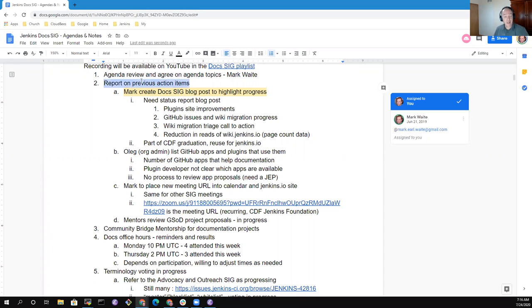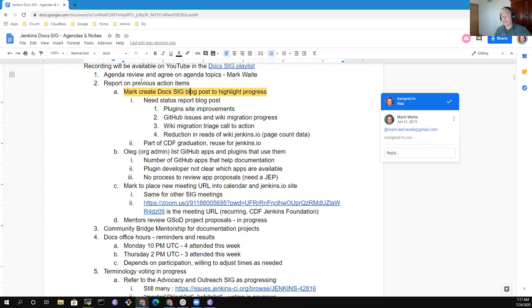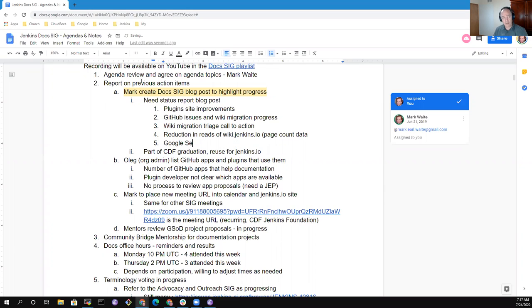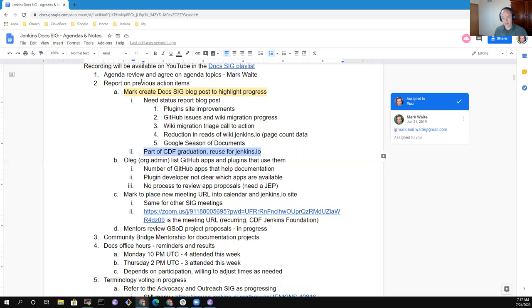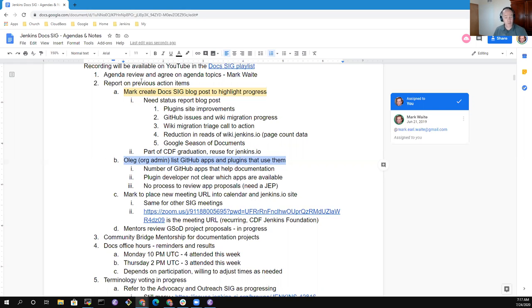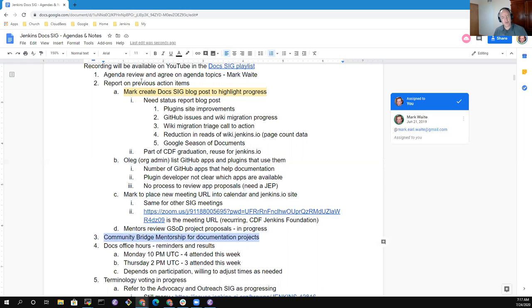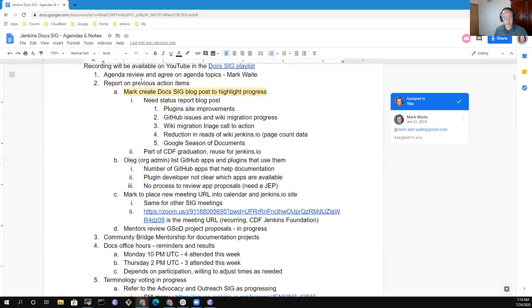So we're going to review the agenda today, report on previous action items. I have the action item to create the DocSig blog post to highlight our current progress. We've had great results on plugin documentation improvements, on all sorts of other areas that need highlighting, and we're going to reuse this as part of the CDF graduation at the end of July and include it also on Jenkins.io. An open action item on our GitHub apps and plugins that use them that Oleg will take care of so that people know which apps we can use and how to use them well.